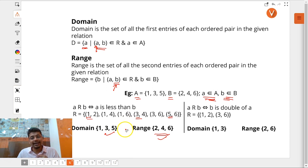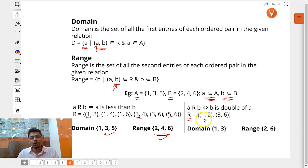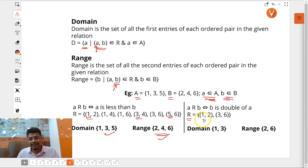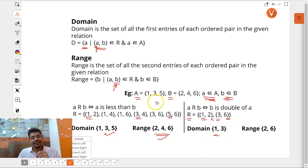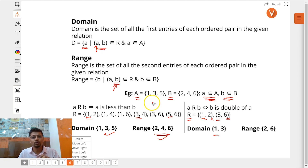Here domain equals set A and range equals set B, but that's not always the case. Let's check another example: a is related to b if and only if b is double of a. The set R will be just {(1,2), (3,6)} — no other ordered pairs are possible. In this case, domain is restricted to only two elements: {1, 3}, and range also has just two elements: {2, 6}. When a relation is defined from set A to set B, domain is a subset of or equal to set A, and range is a subset of or equal to set B.